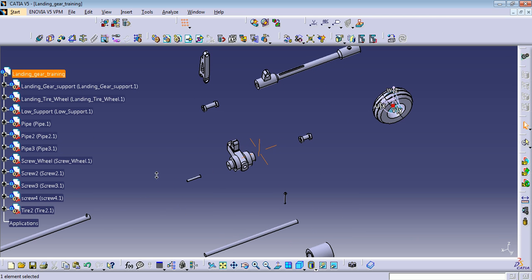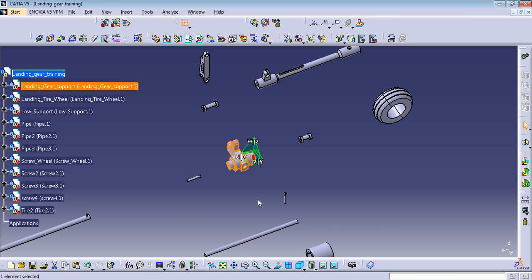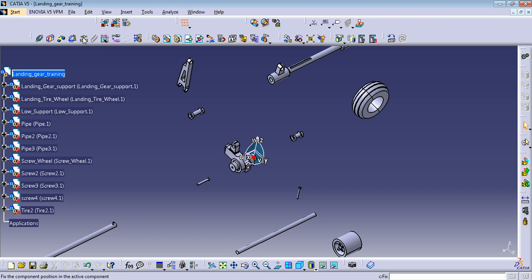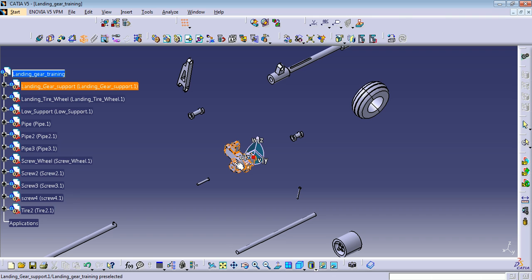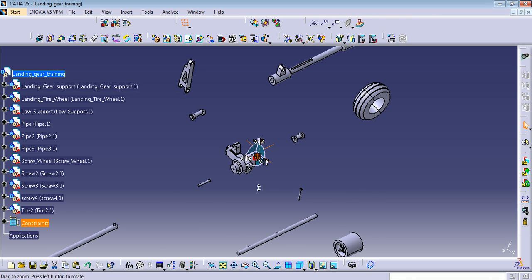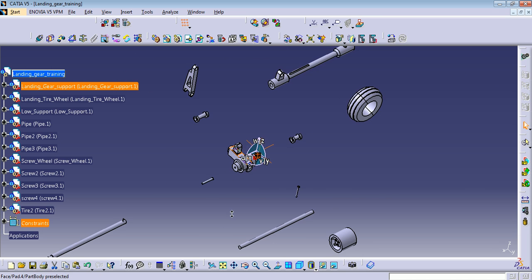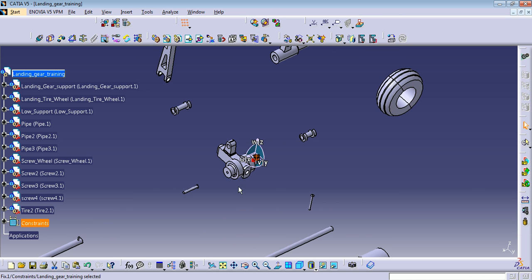Let me start showing you the Fix constraint. The landing gear support is going to be our main center component, so we don't want it to move. Click on Fix Component, and click on the component here or on the main tree. Now it appears with an anchor — it means this component is not going to move.